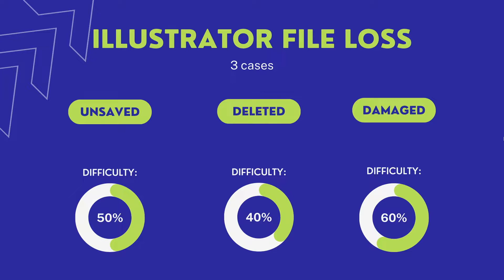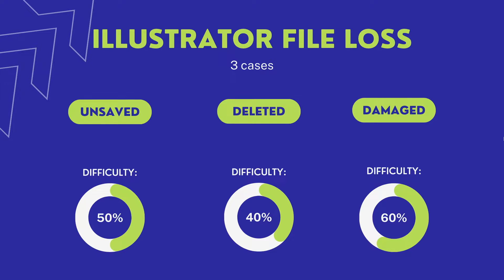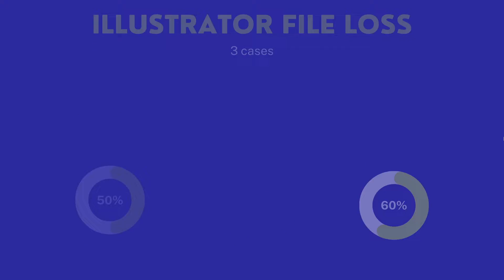But generally speaking, it is more difficult and complicated to repair a damaged Illustrator file, because we need to restore the corrupt contents. But no worries, this video will give you a full guide on recovering AI files under all these situations.